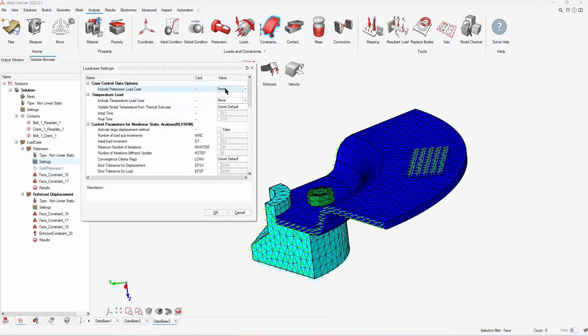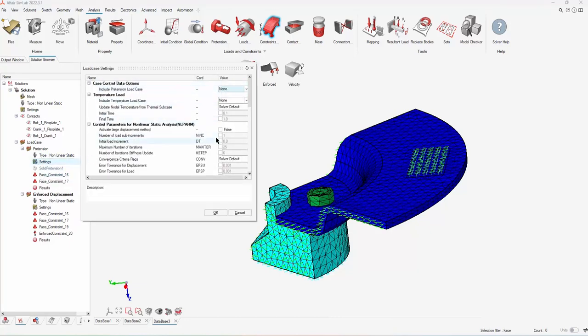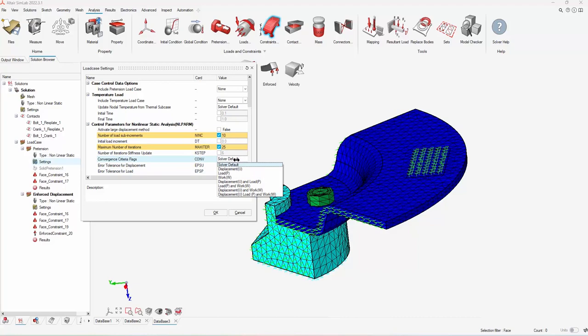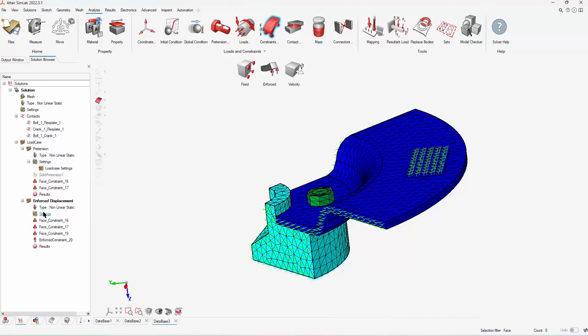I'm going through and just changing the number of intervals and the number of sub-increments and then looking at the different solver for displacement on the different modes.